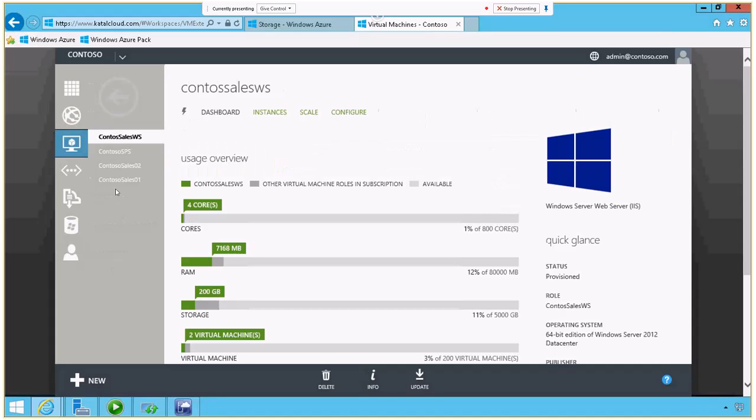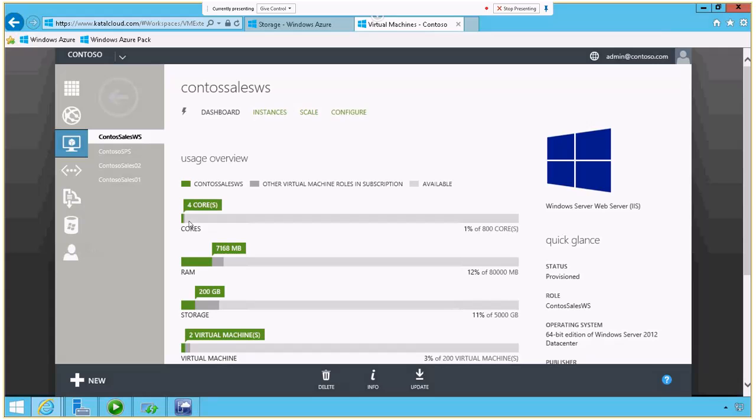The next thing I want to do is show you when I click on one of these machines, Contoso Sales WS, how we can configure the scaling and instances of these machines. So for this particular machine, I'm saying, hey, I've got 800 cores available in Windows Azure with my subscription. I want this guy to have four. Here's how much RAM I want him to have. Here's how many times we can create the virtual machine as we go forward.